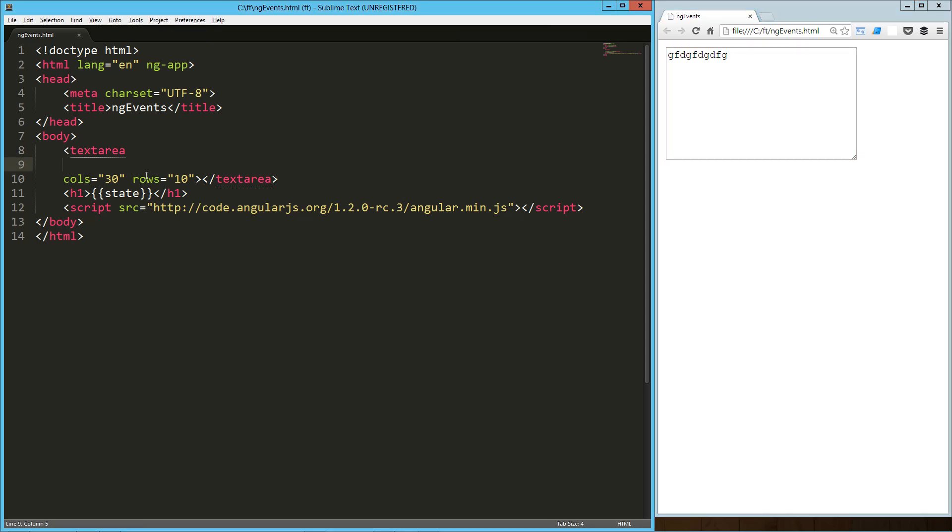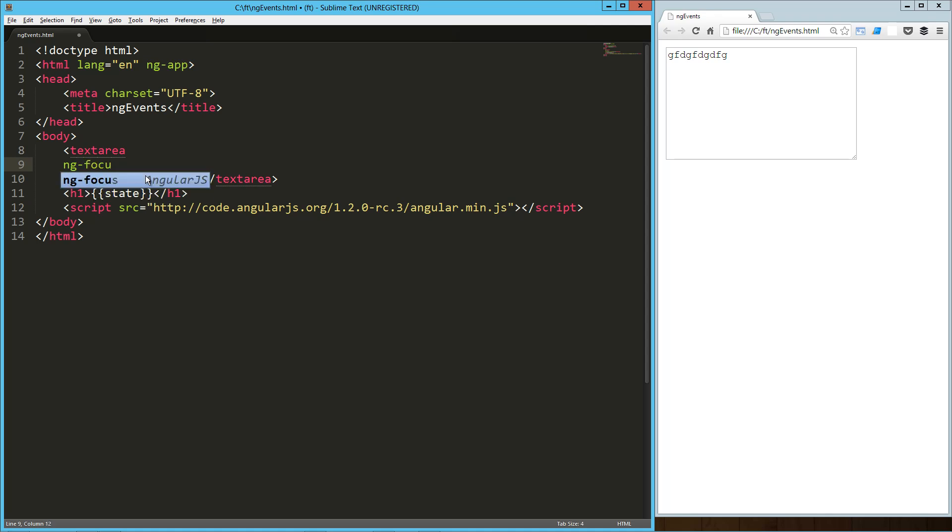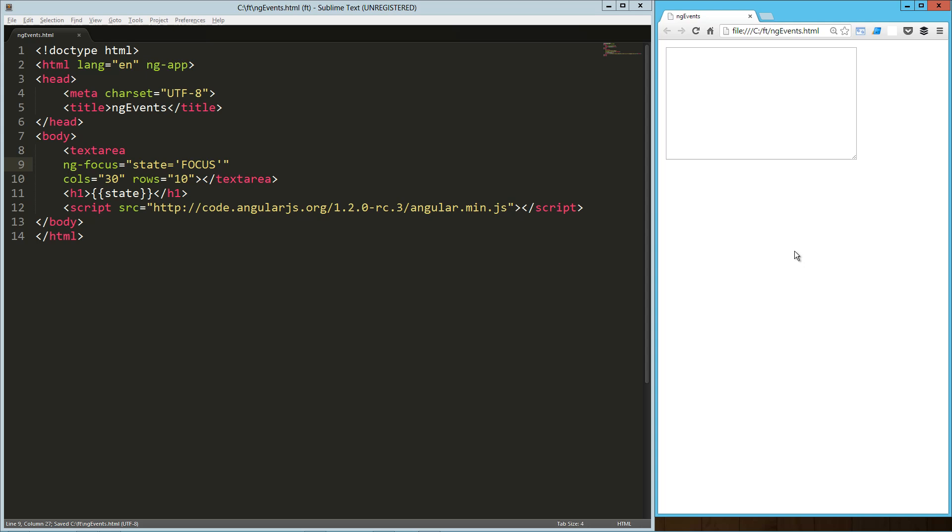Let's start with a focus event. We just use the focus directive. ng-focus equals and what we're going to do is set our state equals focus. Alright, so let's refresh that and as soon as we focus, we've got it.